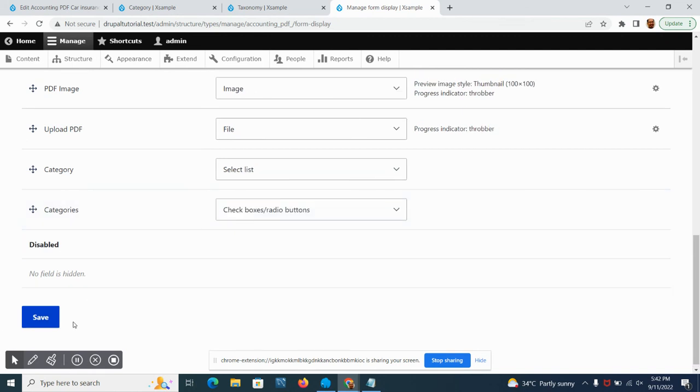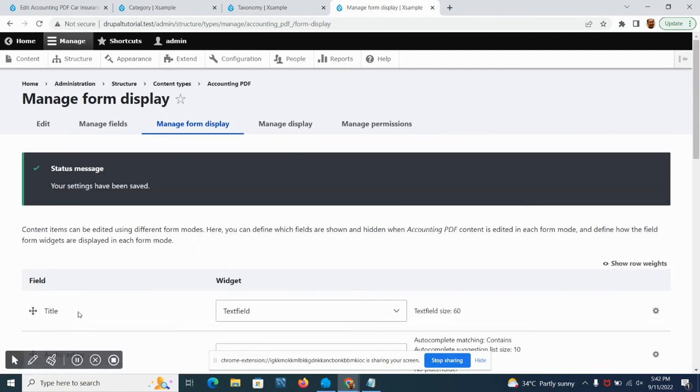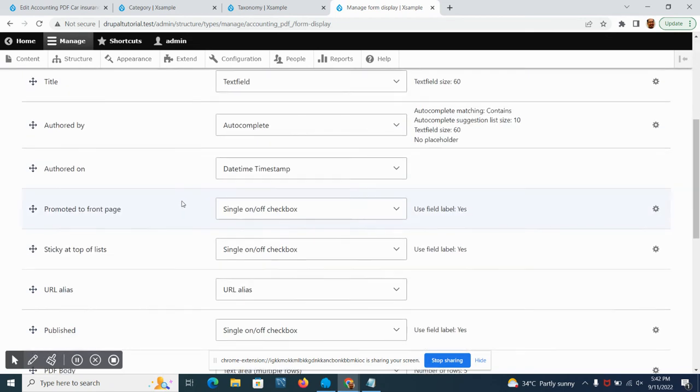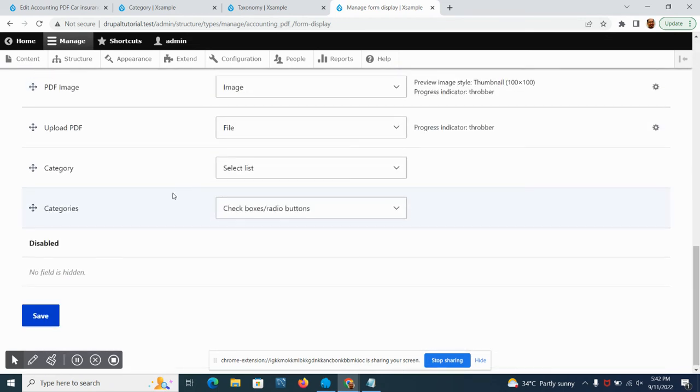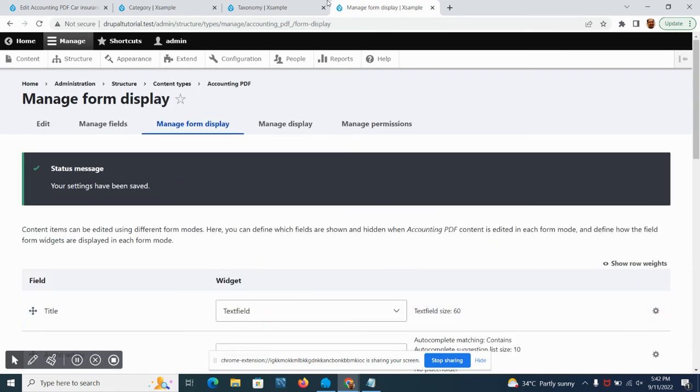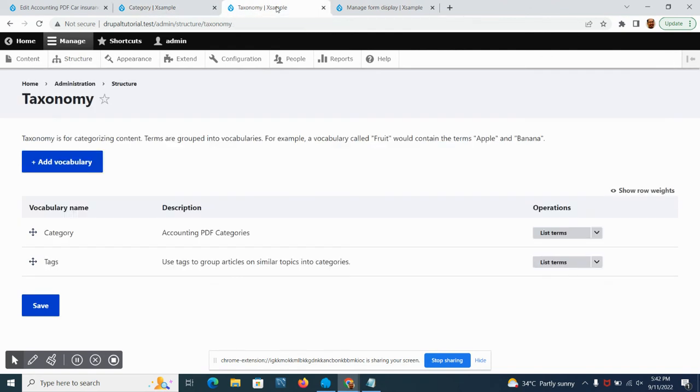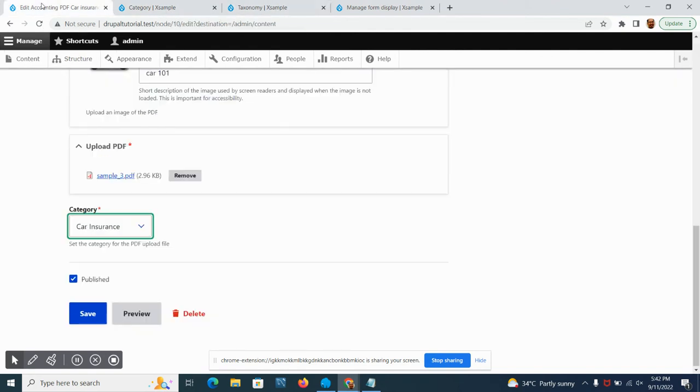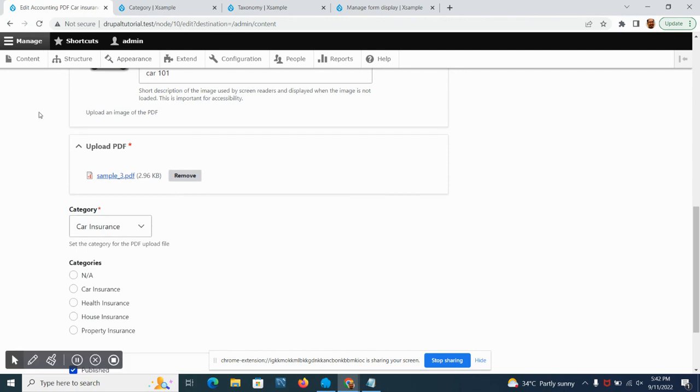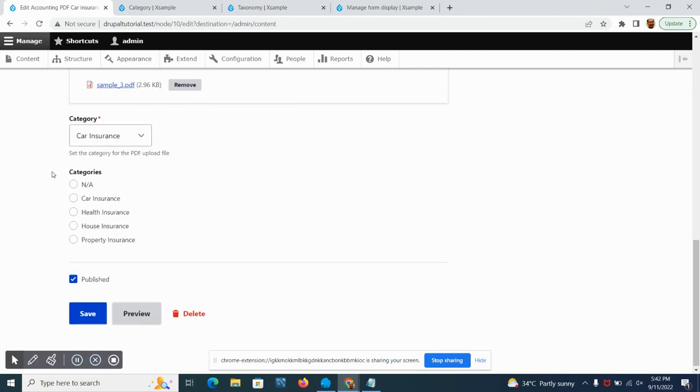Let's just select the checkbox instead of autocomplete and then save it. Now if we go to our content and refresh this, we can see that it has another categories here.